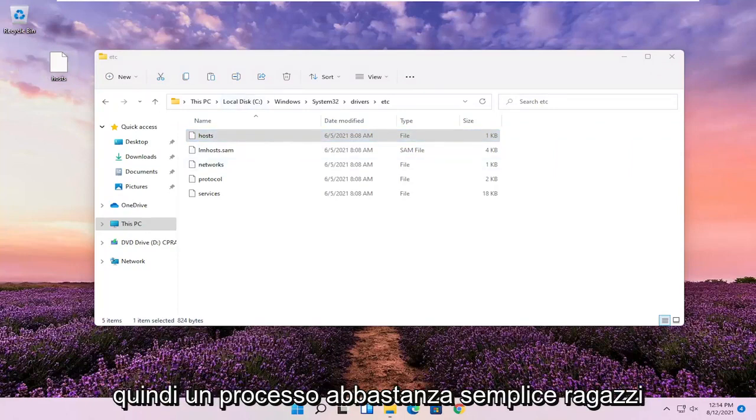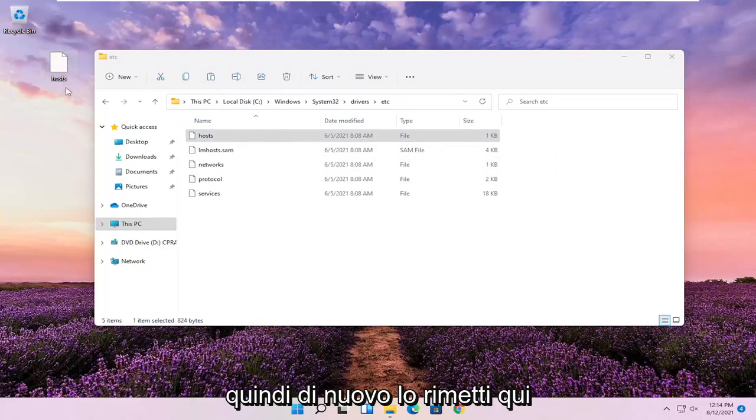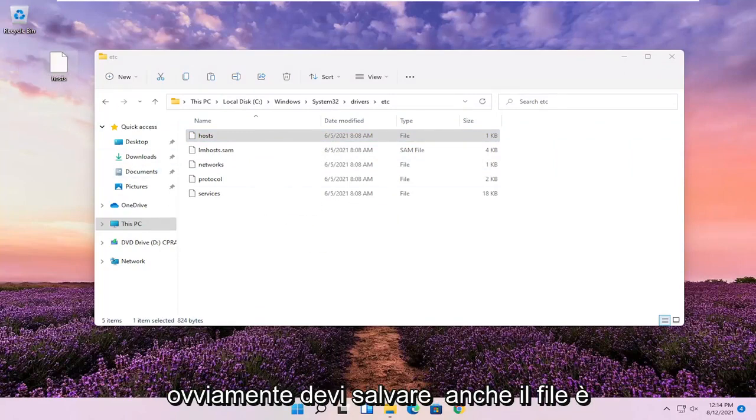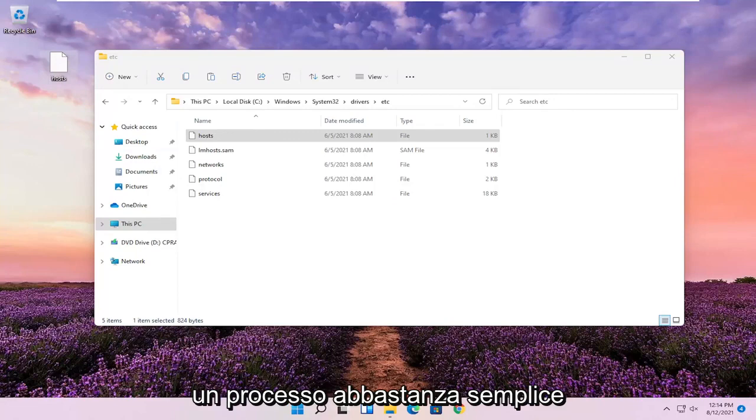So pretty straightforward process, guys. So again, you just drop it back in here when you're done modifying it. You'd obviously have to save the file as well.